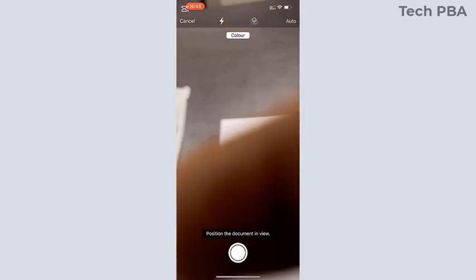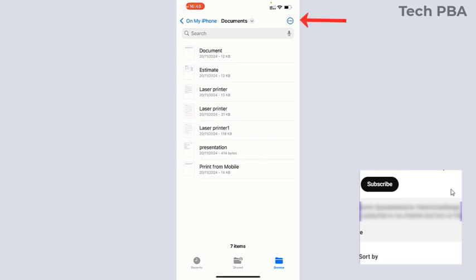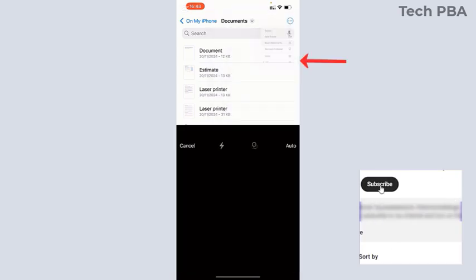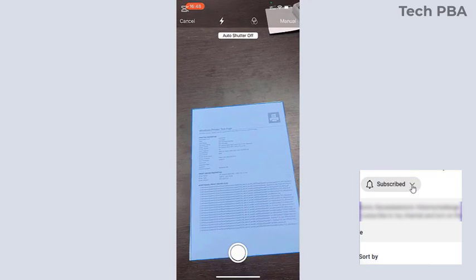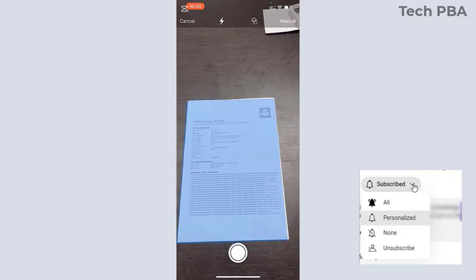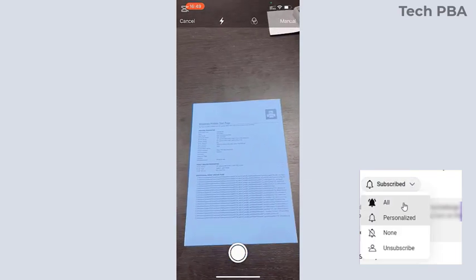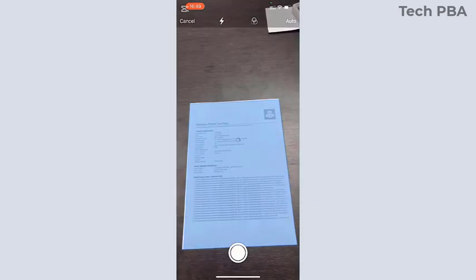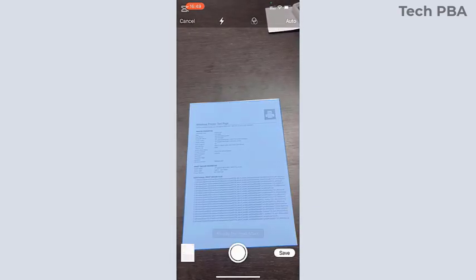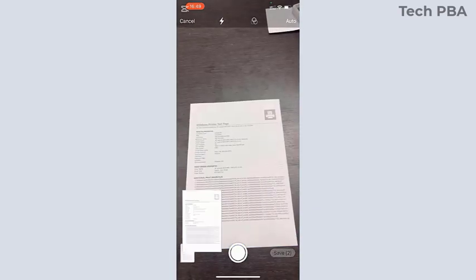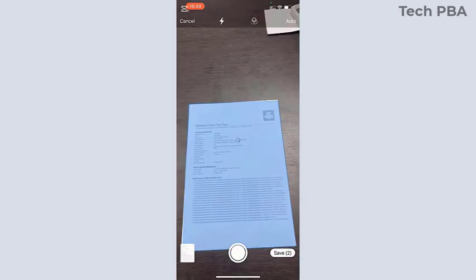You can also tap the three dots up there and then tap Scan Documents. Once you tap Scan Documents, it will start scanning your documents automatically. But the automatic scanning could be too fast, so you'd want to scan manually.